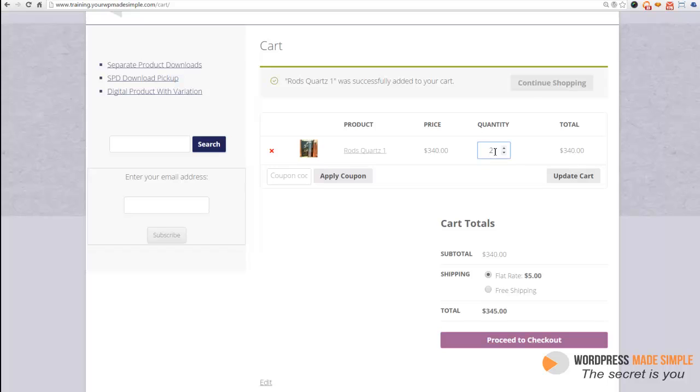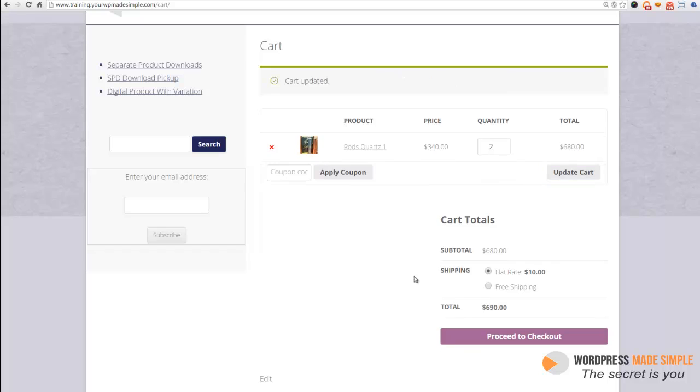So now we are ordering two. So let's go ahead and click update cart. Then as you can see, now the flat rate is $10 because it's per item. And now the total will be $690. So this way you'll be able to cover your costs and not have to worry about eating any extra expenses on your end.